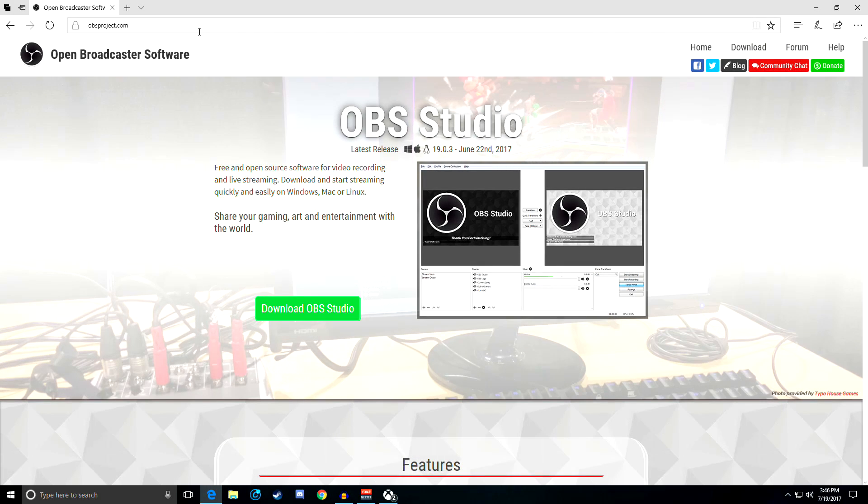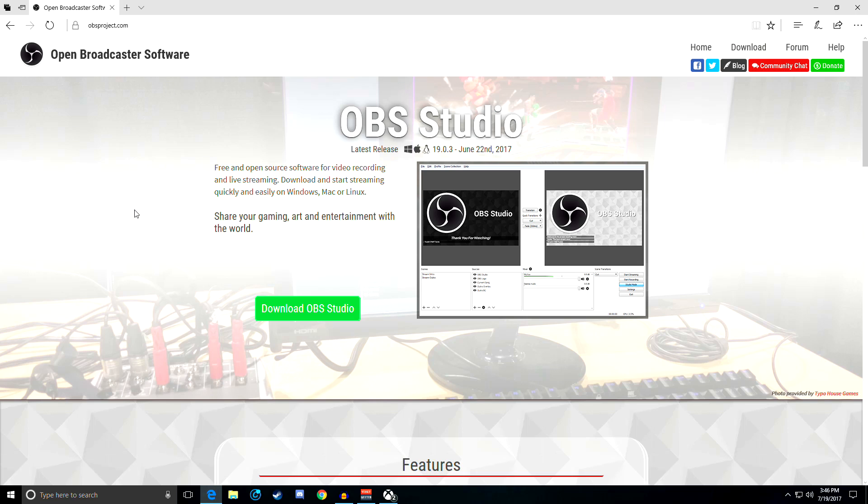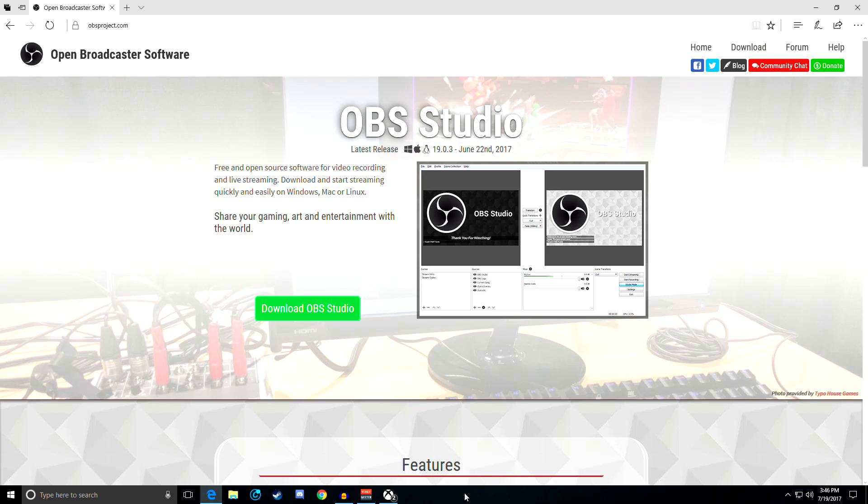Yo, what's going on guys? It's guac and welcome back to my channel. In today's video I'm gonna be showing you guys how to record Xbox One gameplay on your PC. We're gonna be using OBS Studio and the Xbox app with Windows 10. So if you don't have Windows 10, you can't do this. Let's get right into it.